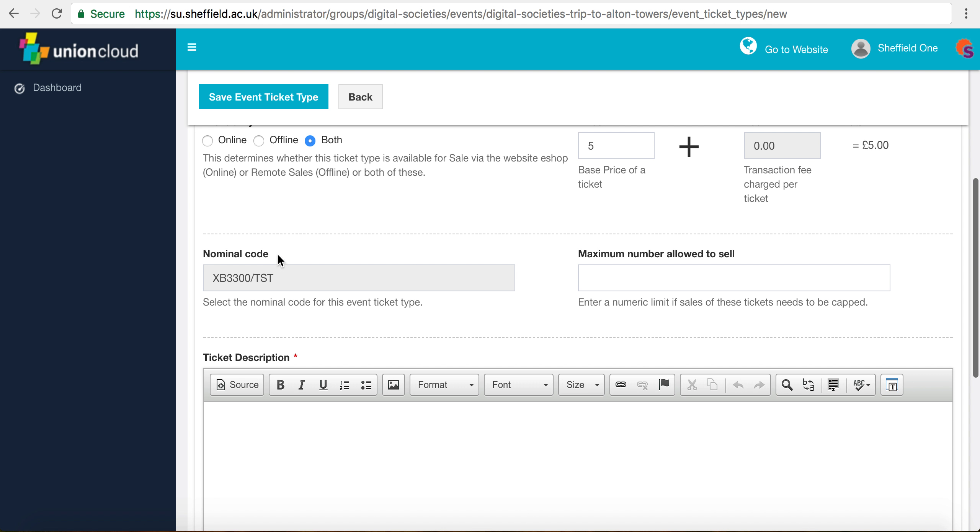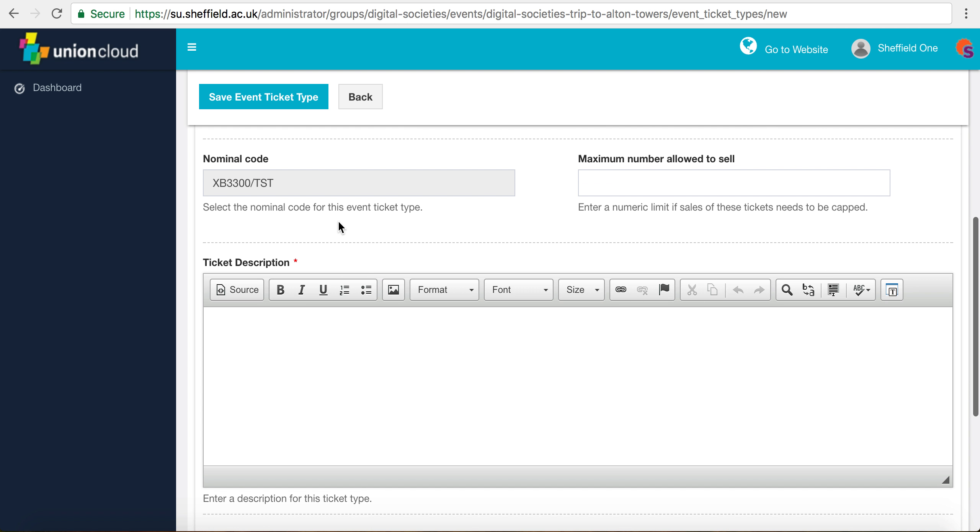The nominal code as always just routes the money through to your society's bank account. Talk to your treasurer more if you're not sure what this is. The maximum number allowed to sell needs to go back to when we set up the maximum attendance in the event itself.